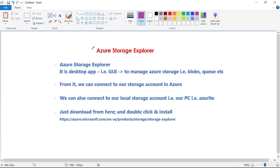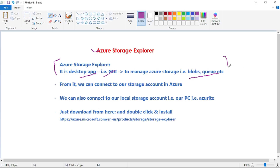Finally, let's discuss Azure Storage Explorer. Azure Storage Explorer is a desktop GUI application to manage your Azure Storage — that is blobs, queues, etc. From here, you can connect your Azure Storage Account and work with blobs, queues, and more.